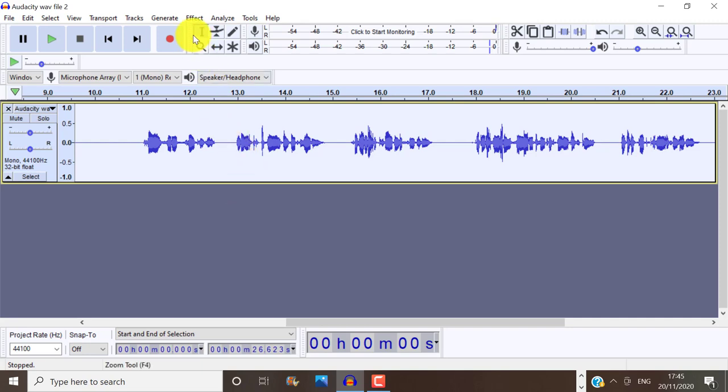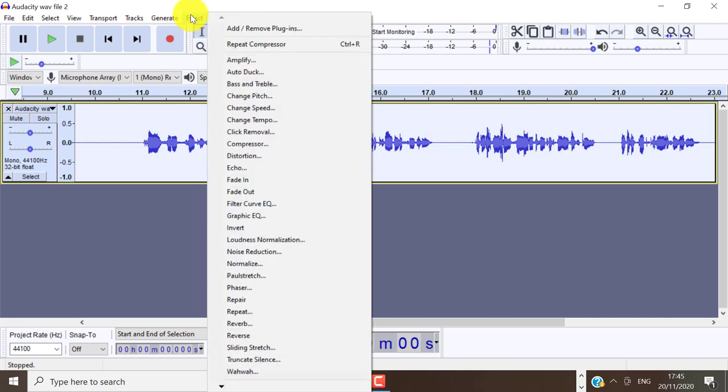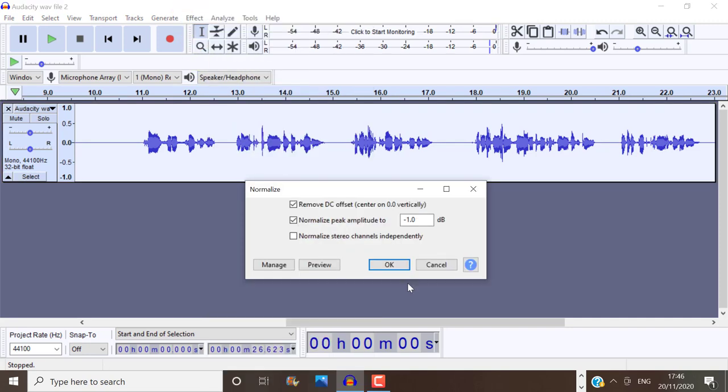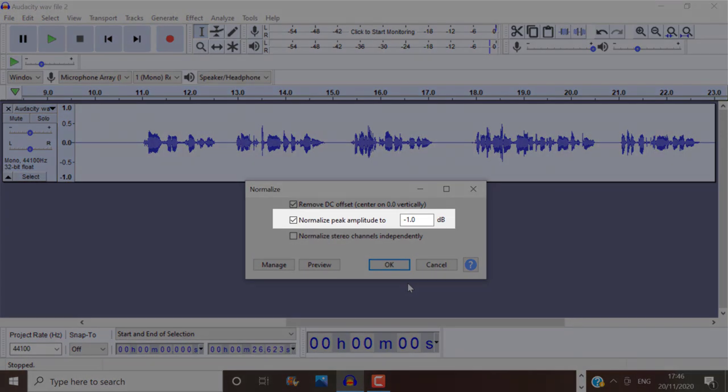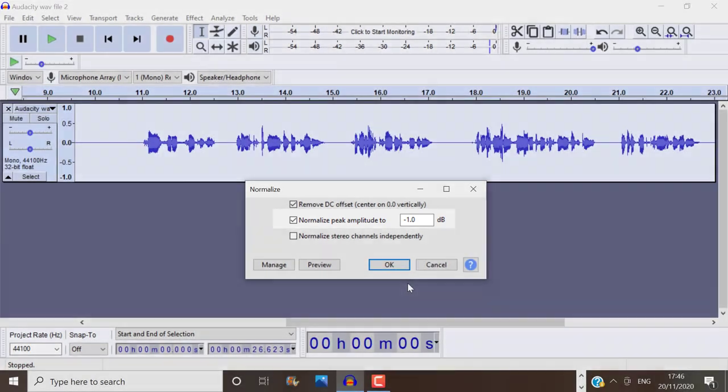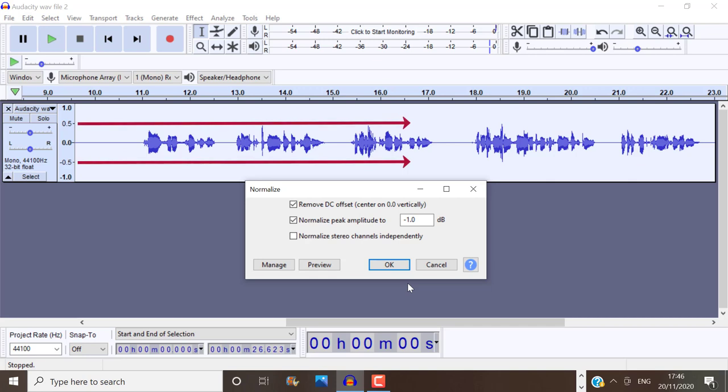Then I'm going to go to effect and choose normalize. So we want to set it to negative one decibels. And we are really aiming for an amplitude that is really consistent at about 0.5 throughout our audio track. So you can see 0.5 is right here.